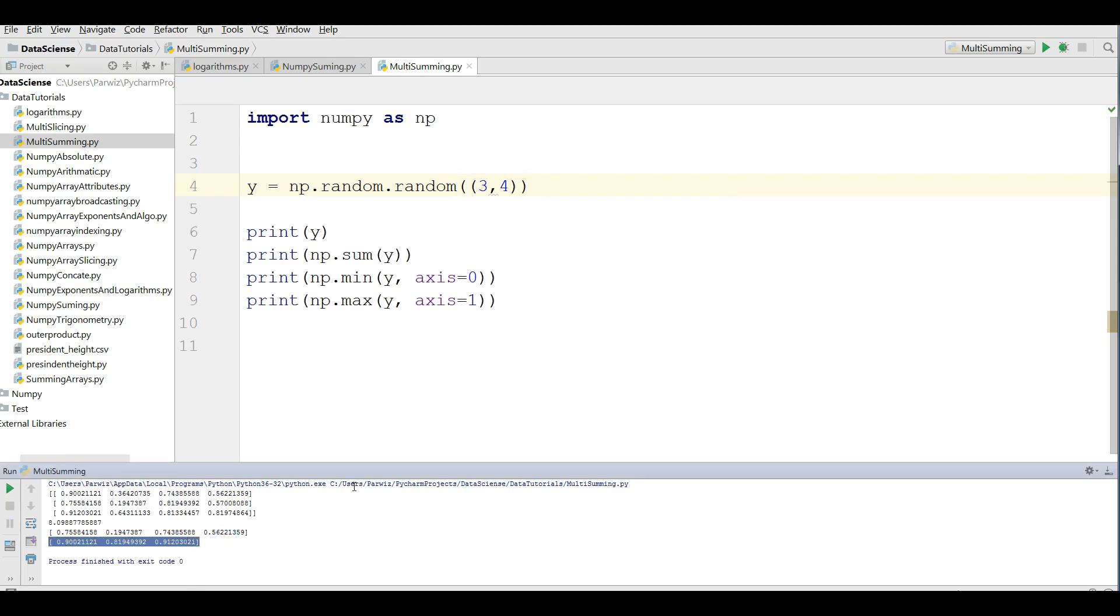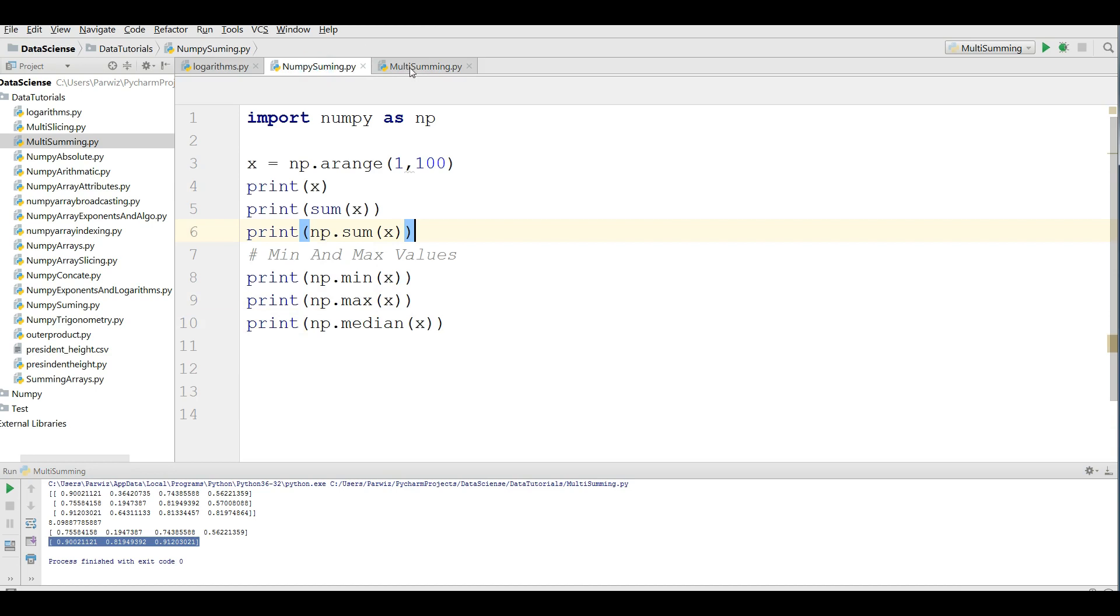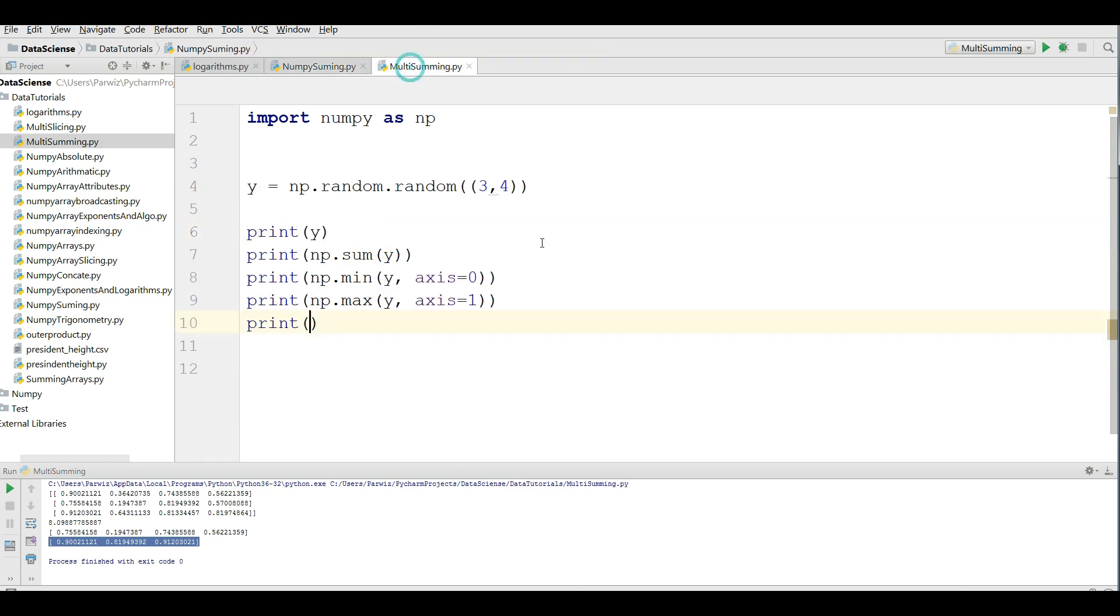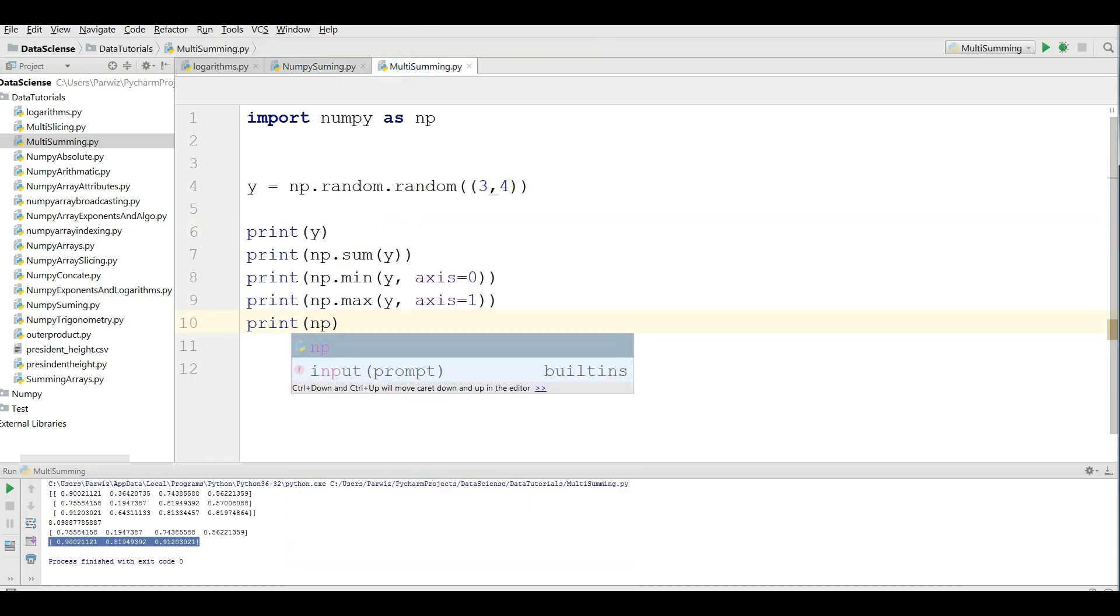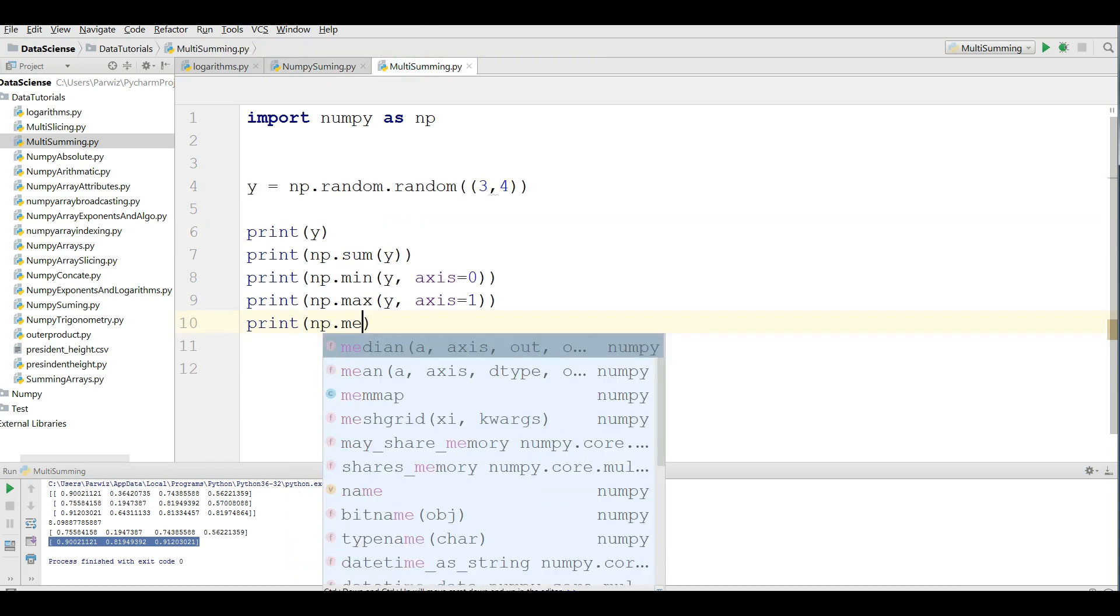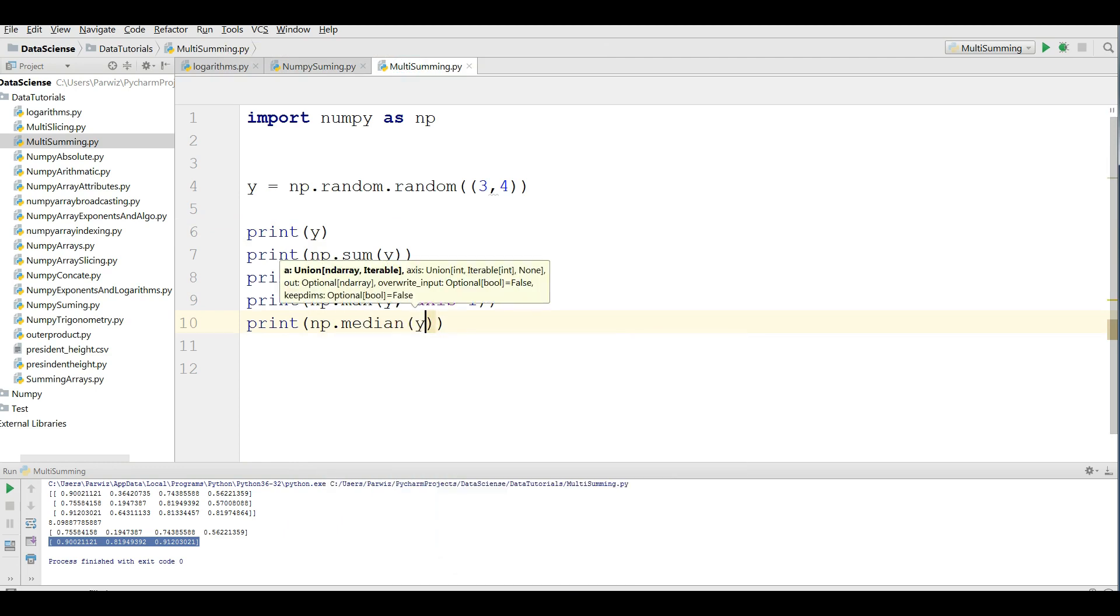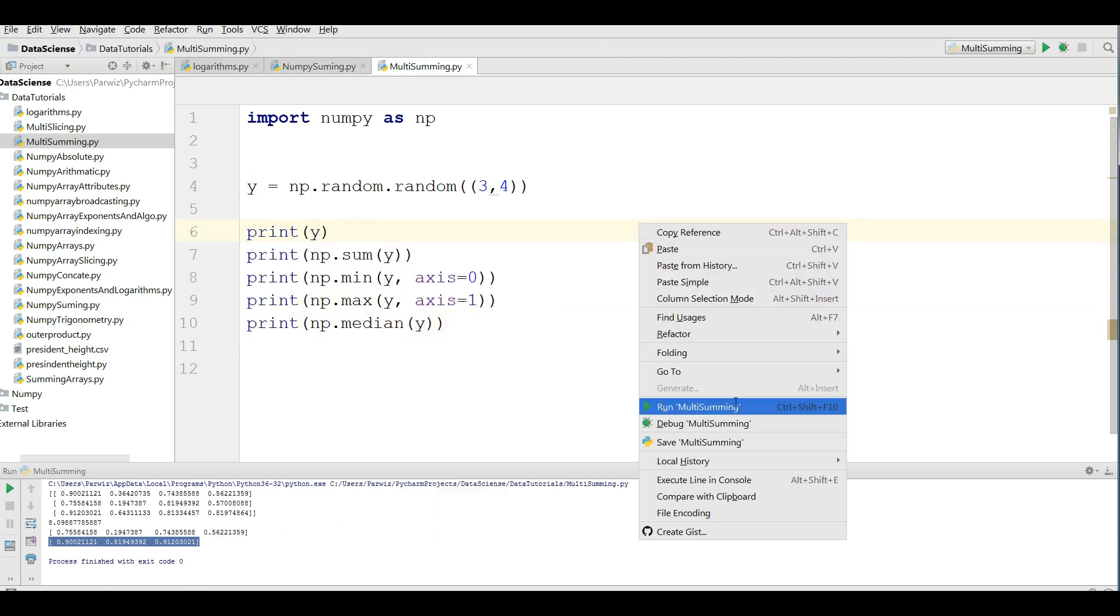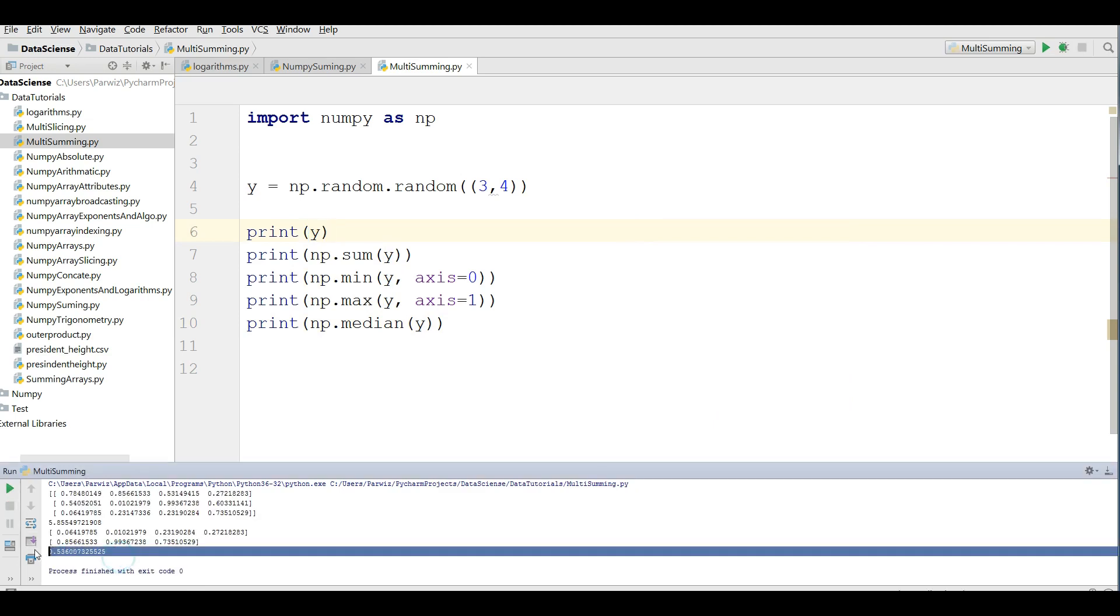Also, you can find np dot median. I give it Y. If you run this you can see that we have the median. Okay, thank you guys.